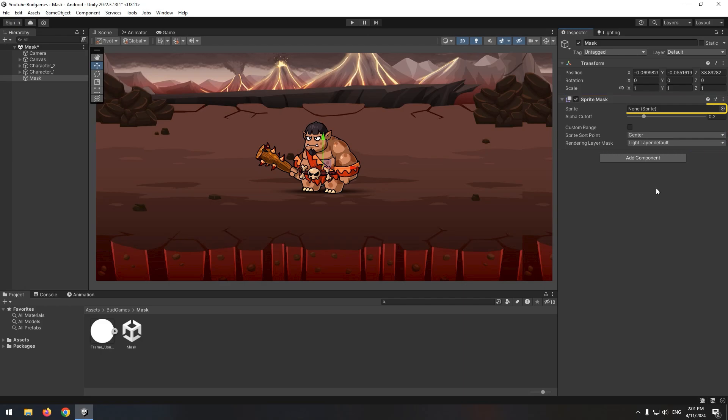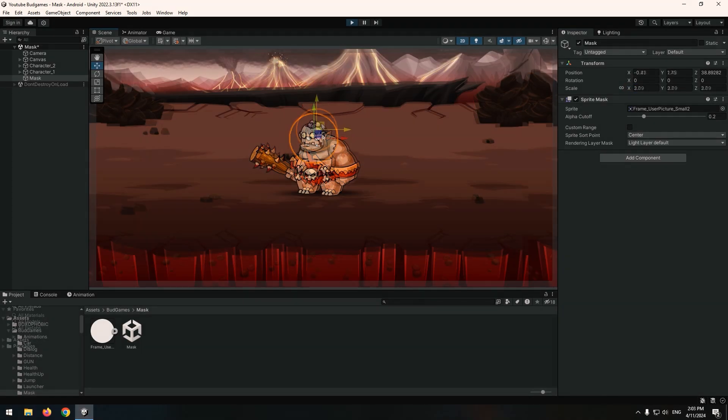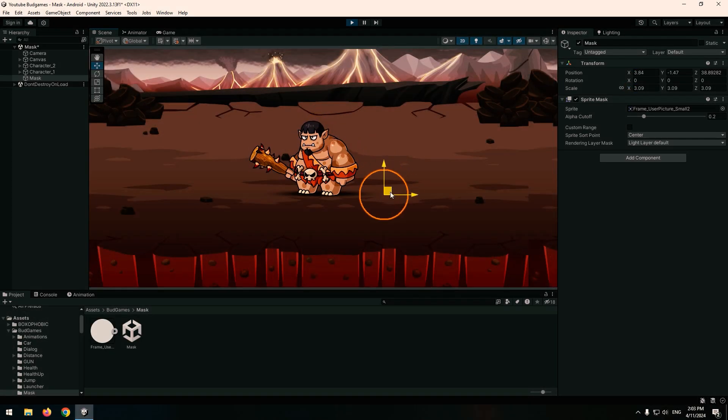Give this section a picture, for example a circle. Then increase its size. I want the inner character to be visible when I drag this Sprite Mask on the character.